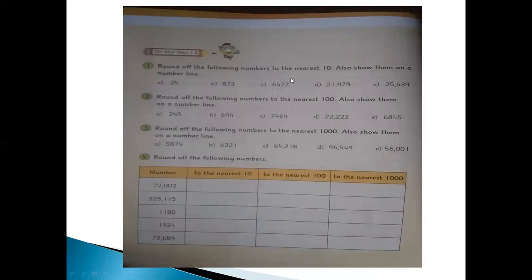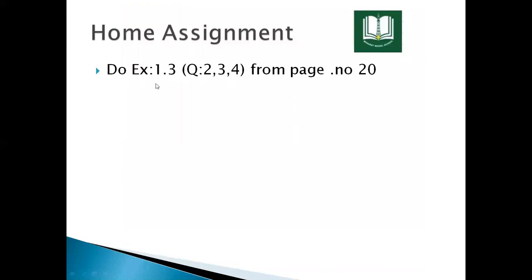Now do the exercises on your own: exercise one, two, three, and four — rounding to the nearest 10, nearest 100, and nearest 1,000 — and show them on the number line. For home assignment, do exercise 1.3, question numbers 2, 3, and 4, from page 20. The next chapter starting is numbers and operations. Make the title page. Allah Hafiz!